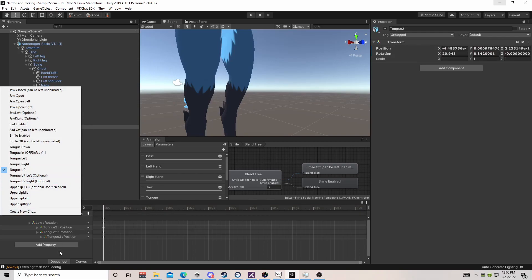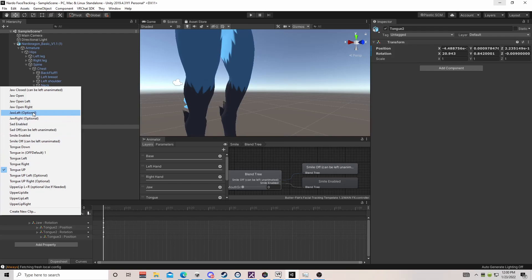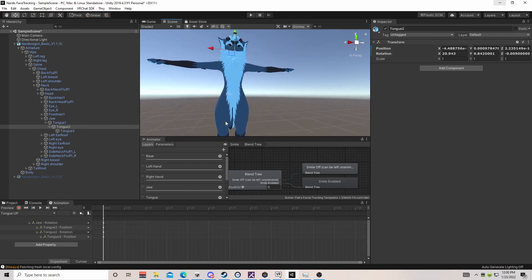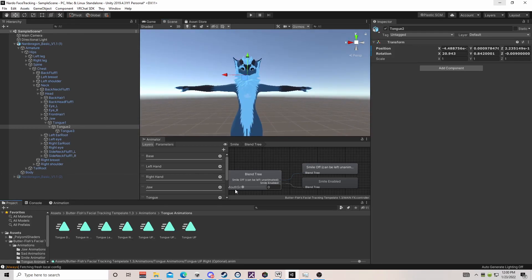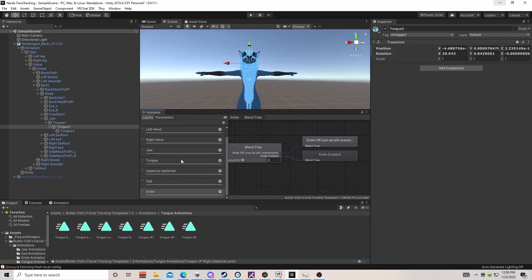You can add tongue up left and up right if you want to kind of touch the cheeks on the sides, but for this video I'll be showing X and Y. Next we're going to go to our blend trees and make sure all our animations are in order.